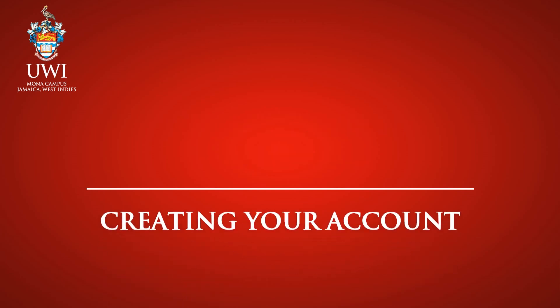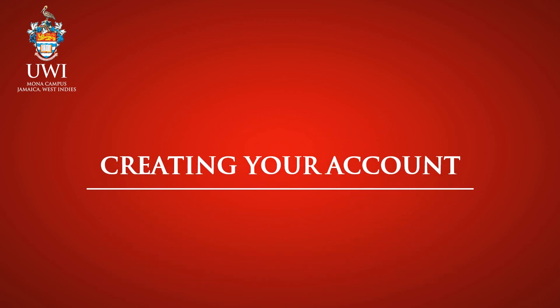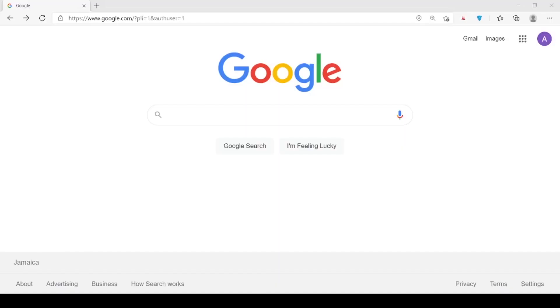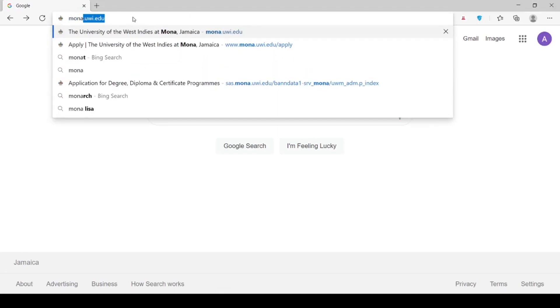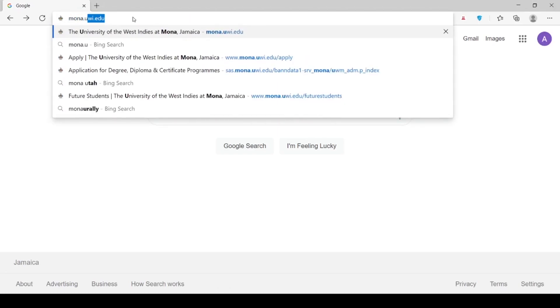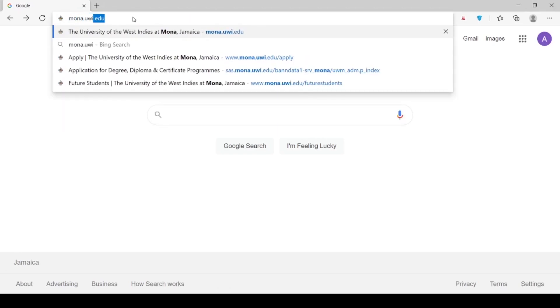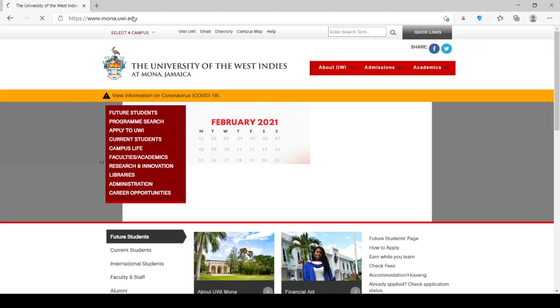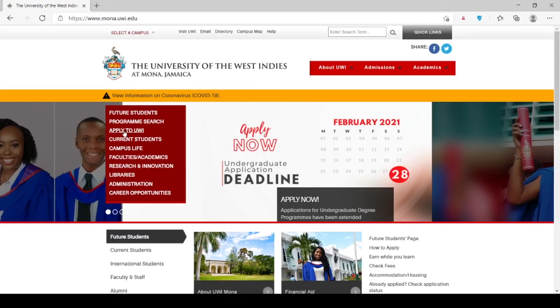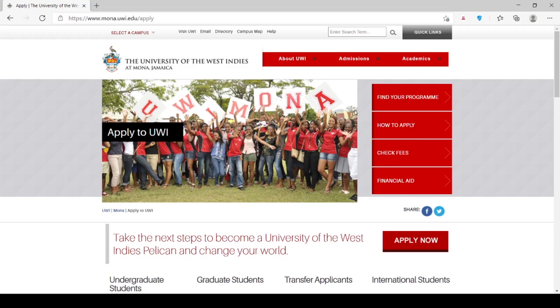Step 1: Creating your account. To access the UWI Mona campus online application form, please visit the UWI Mona website at mona.uwi.edu. Select the option Apply to UWI, then click Apply Now.